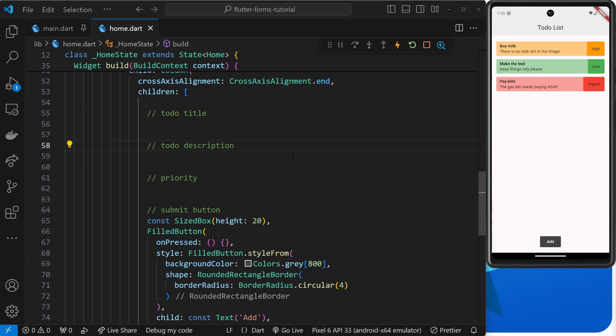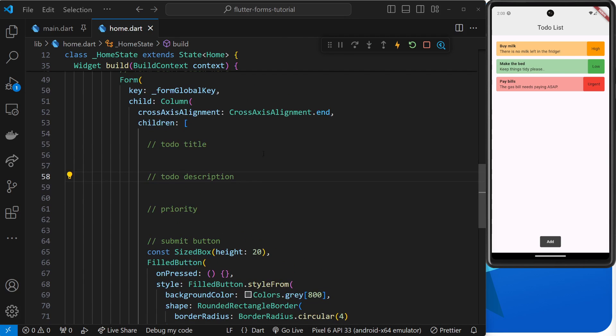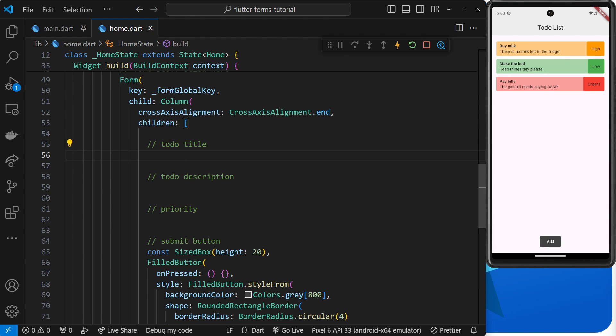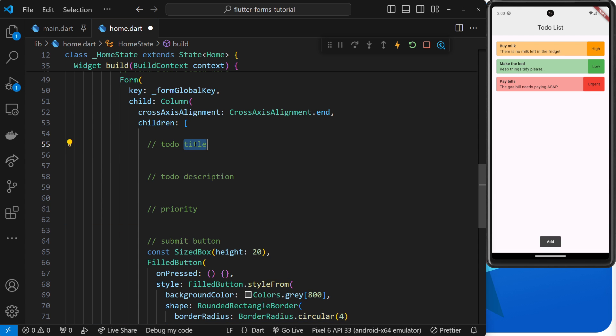Alright then, so we now have a form widget but we don't have any form fields inside it yet. So let's add some. I'm going to add two form fields in this lesson - one for the to-do title and one for the to-do description. Both of these need to be text fields so a user can type something into them.